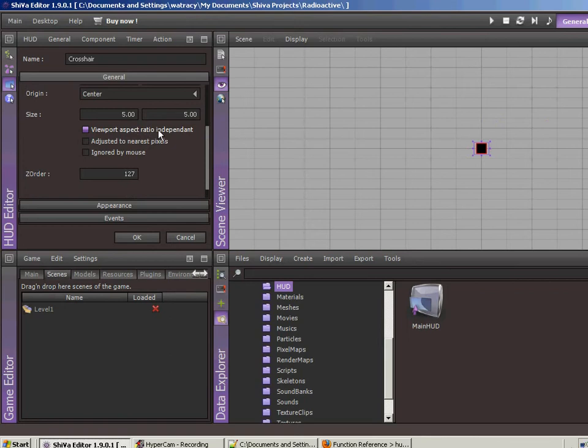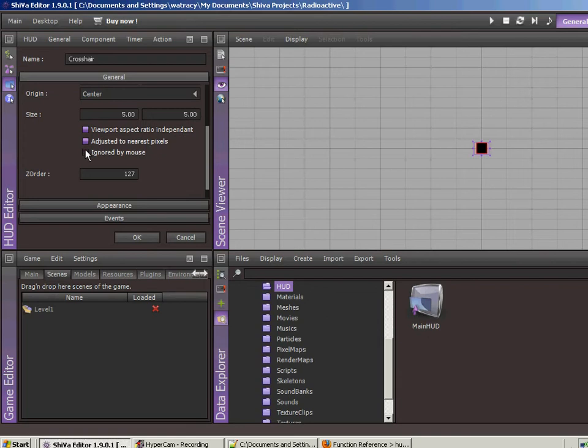So it means that it's not going to skew it. As you saw, it was 5 by 5, but it looked more like a rectangle. So we're going to make it so it's independent, so it's a square.